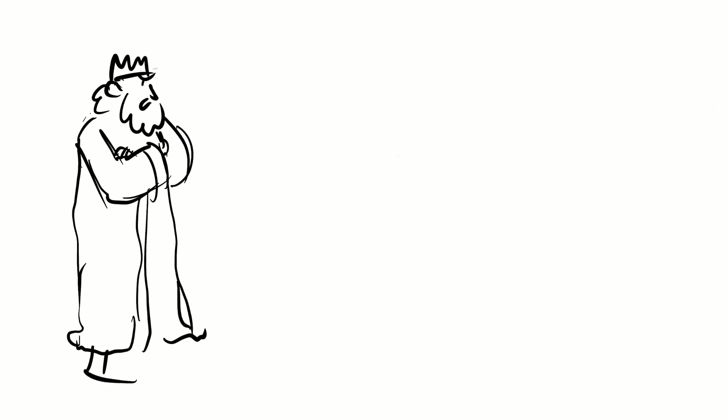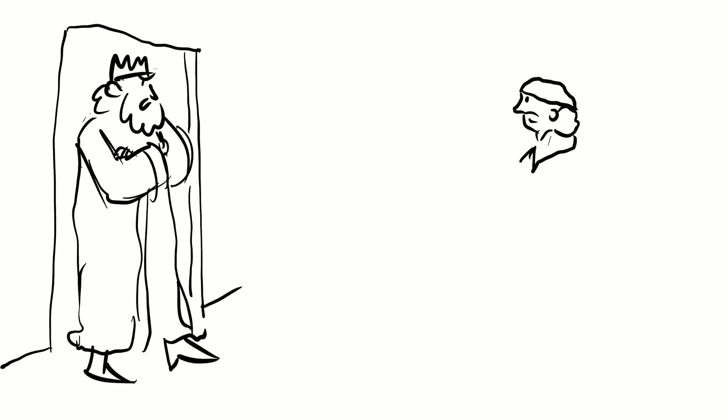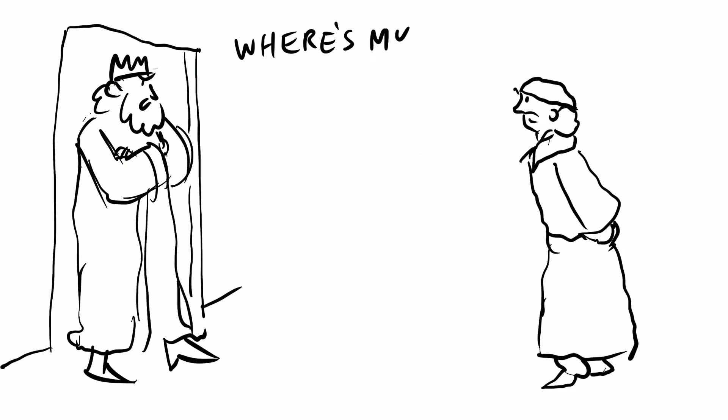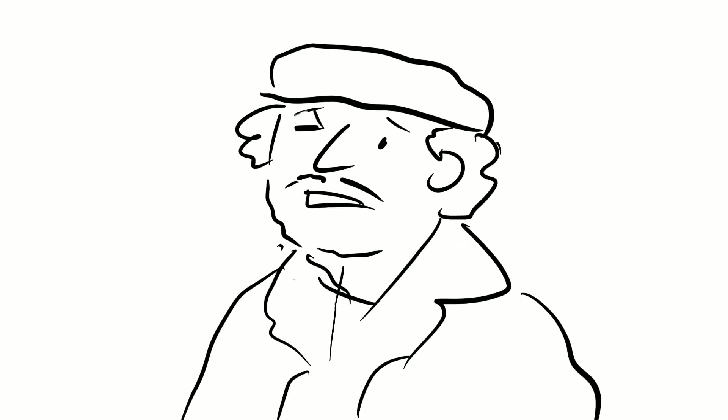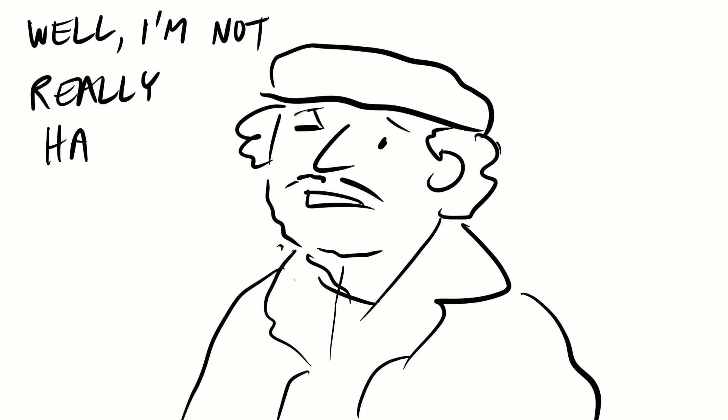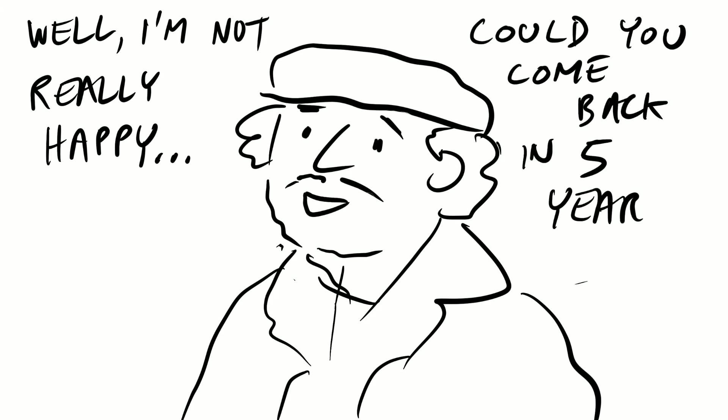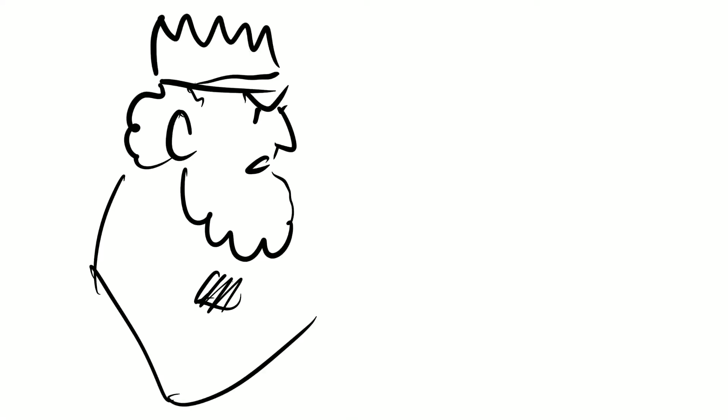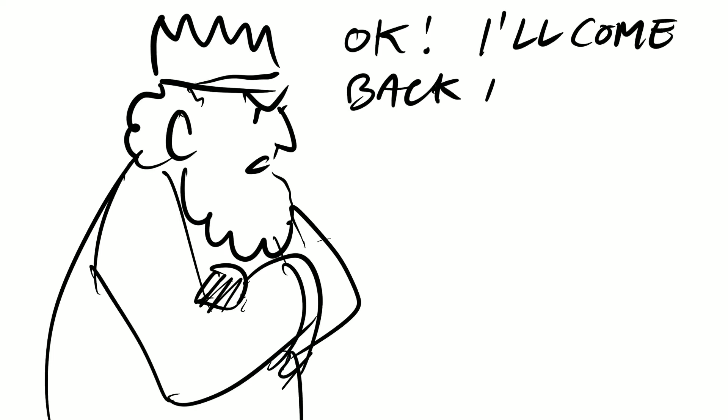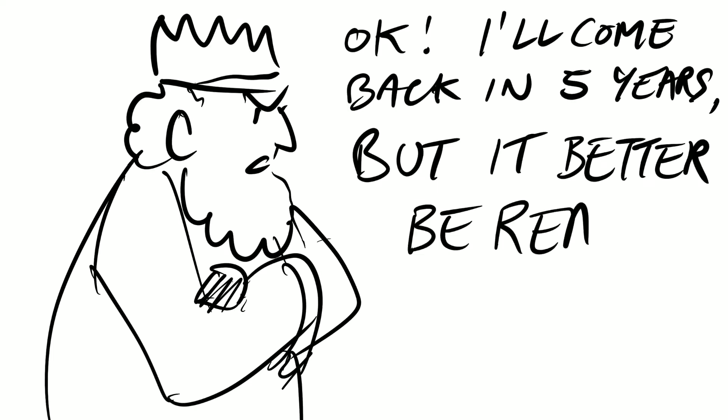Five years passed and the king comes back to the artist. Where's my picture of the duck? And the artist says, well, I'm not really happy, could you come back in five years? And the king says, okay, I'll come back in five years, but it better be ready.